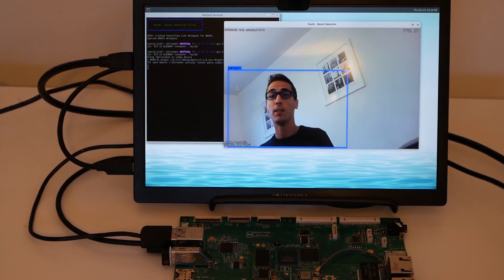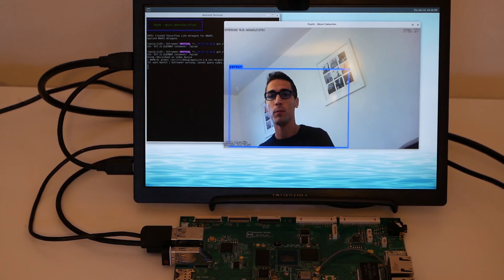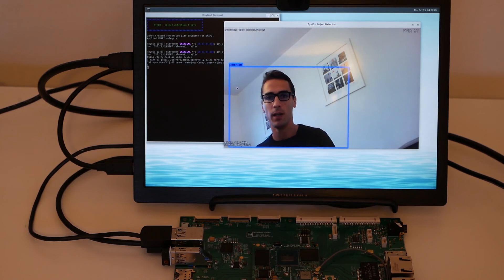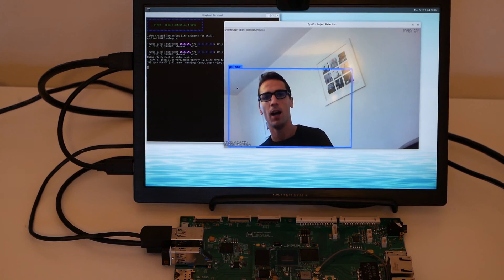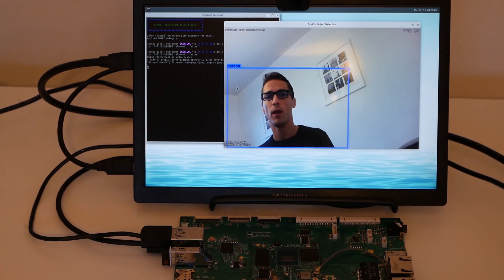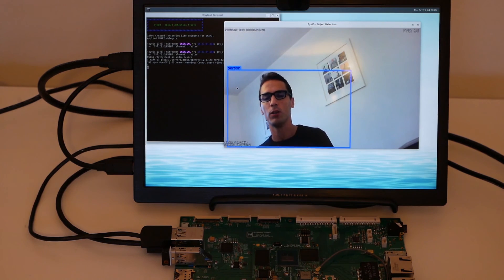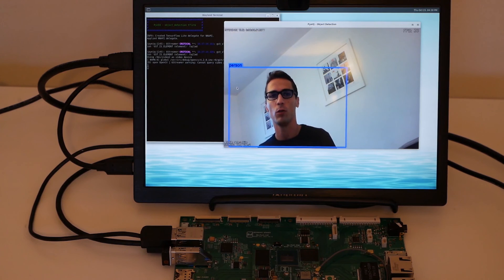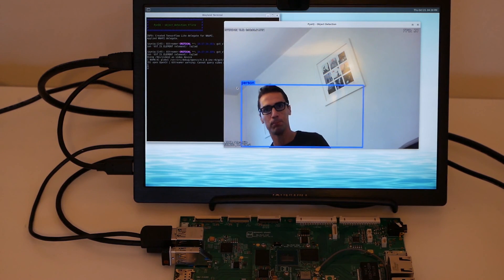So stay tuned for other demos. Next time we're going to see how to train the model and try to do some facial recognition. Bye.